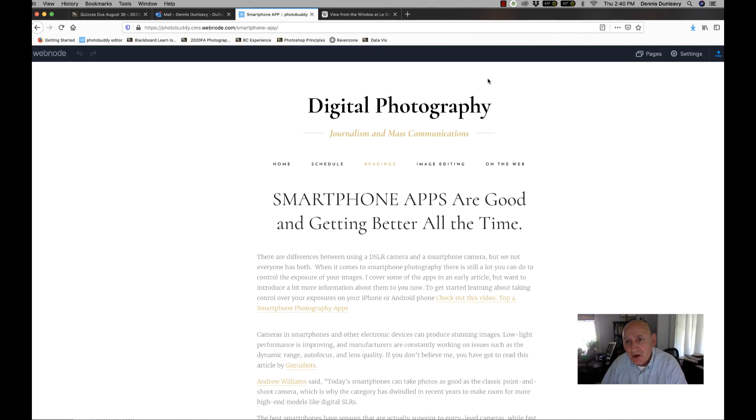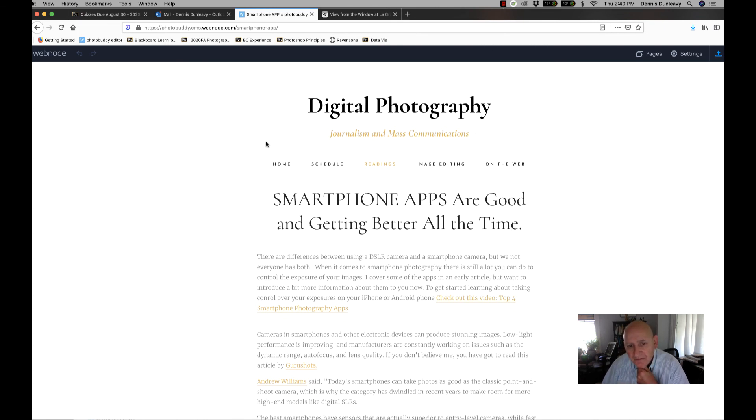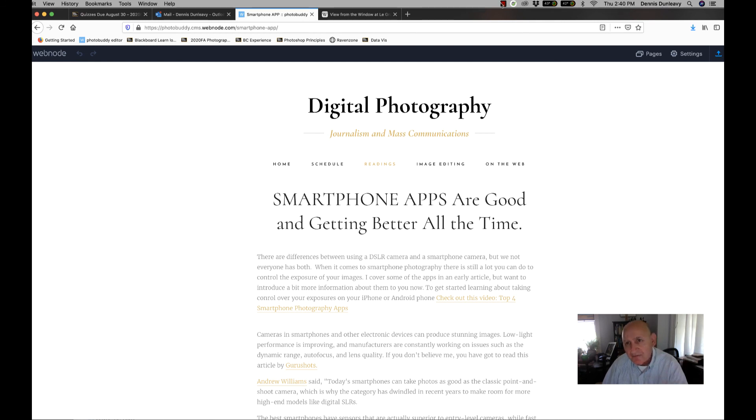So I hope you have fun with this class. It's been really interesting preparing it for both the online and in-person format, as well as using smartphones and the DSLR cameras.